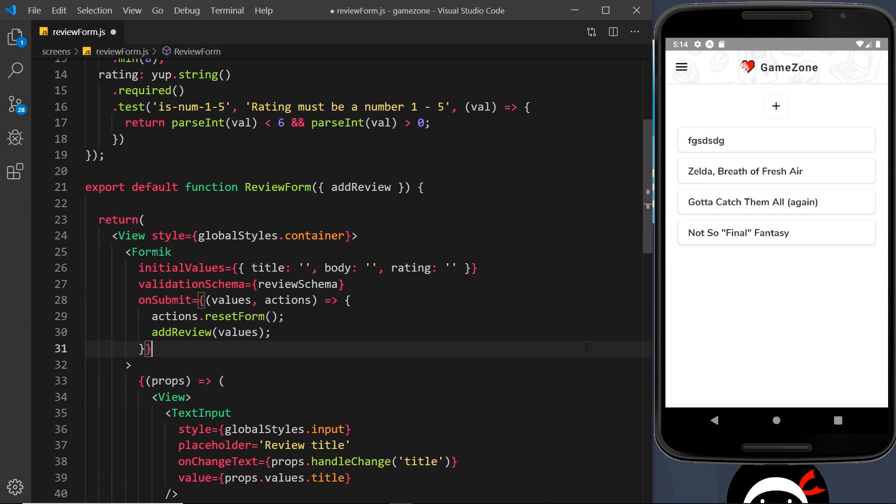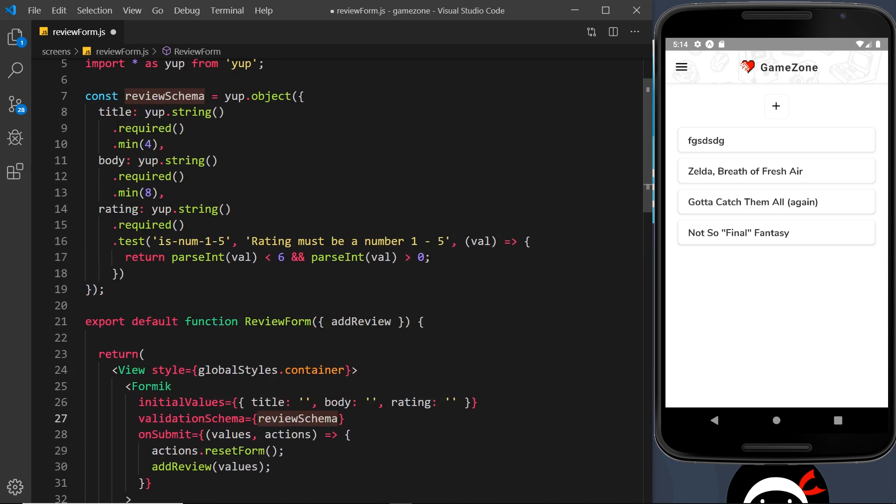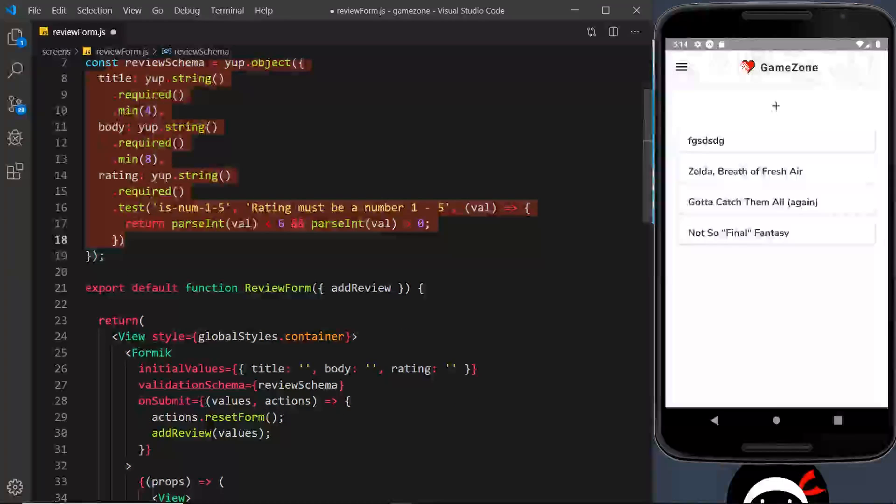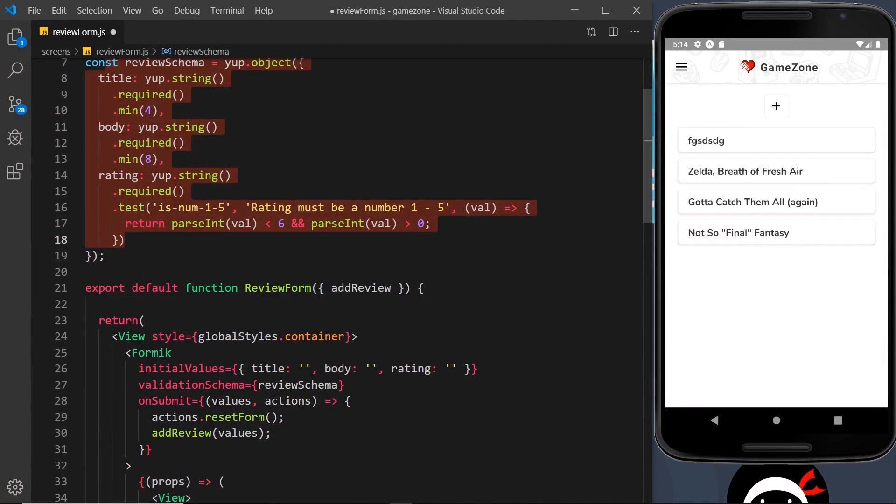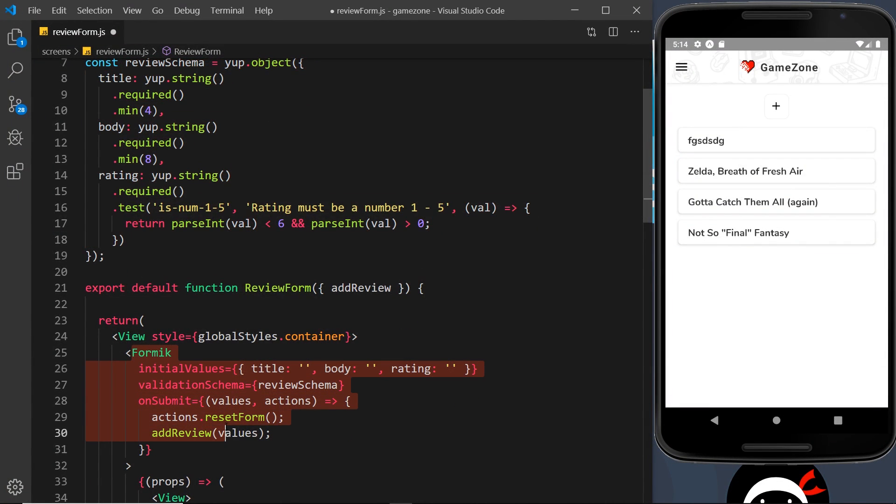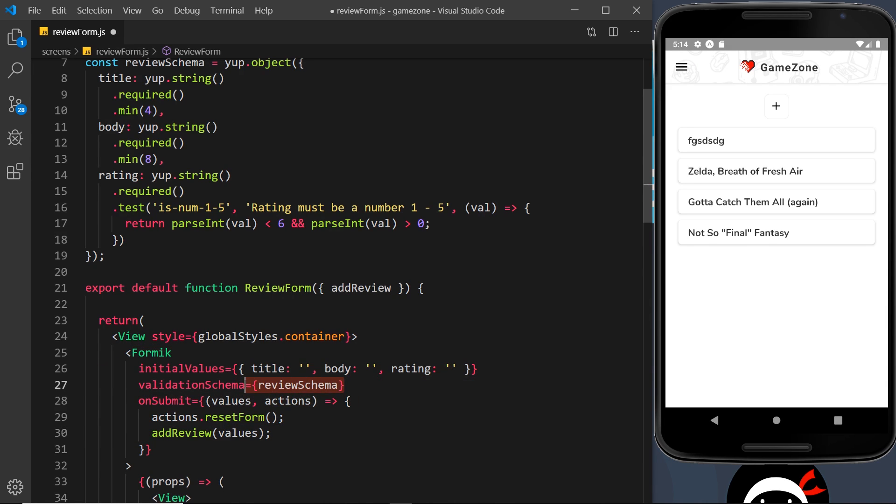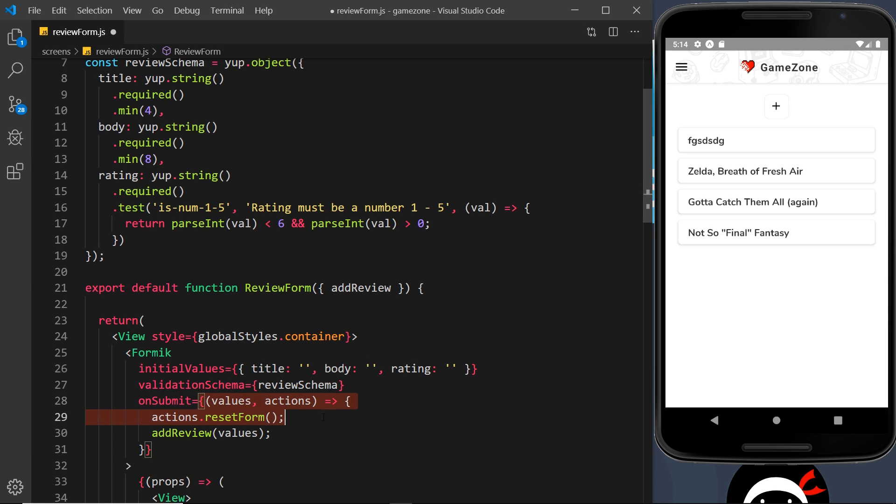Alright then, so we've created our review schema using Yup up here and then we've passed that schema into the Formik form. Now what happens is when we try to submit a form, it runs the values through the schema and only if they all pass does it carry on with the submission and run this onSubmit function.